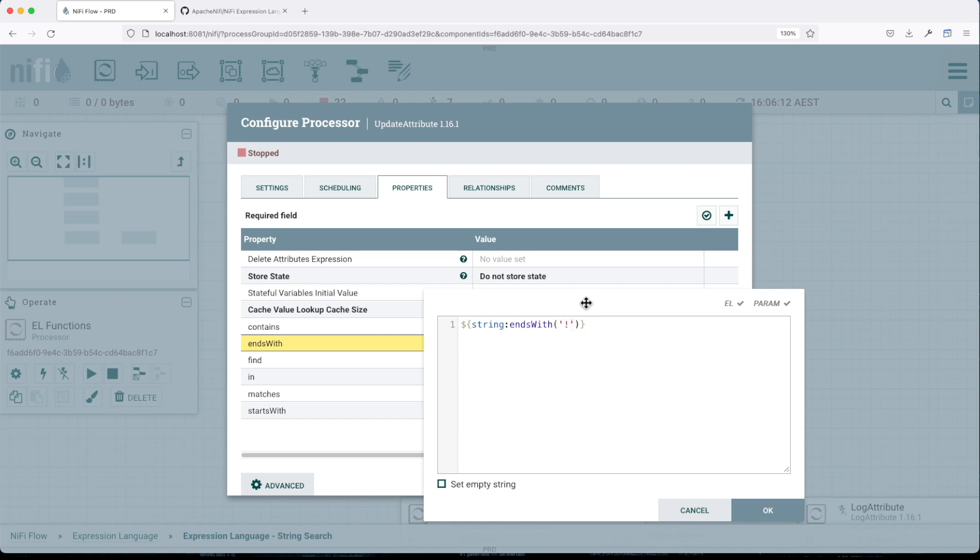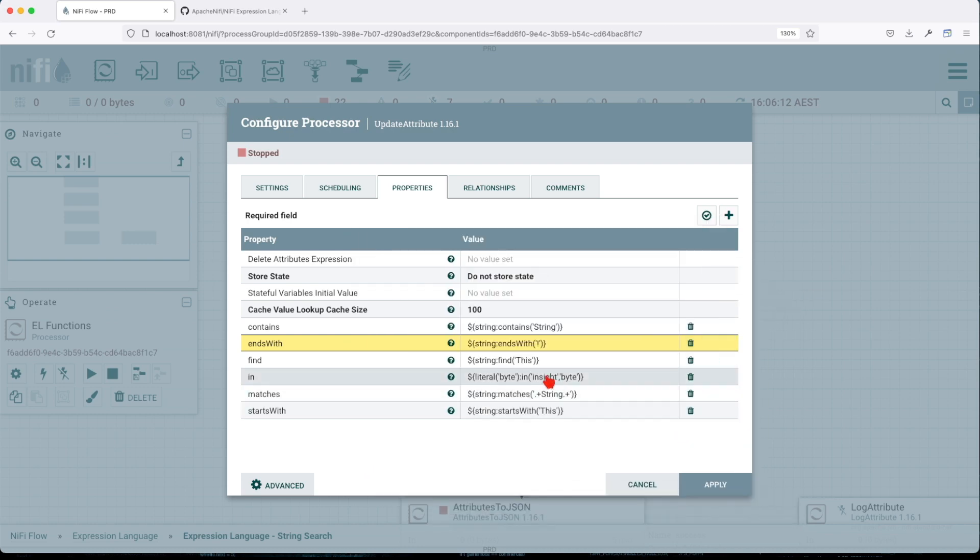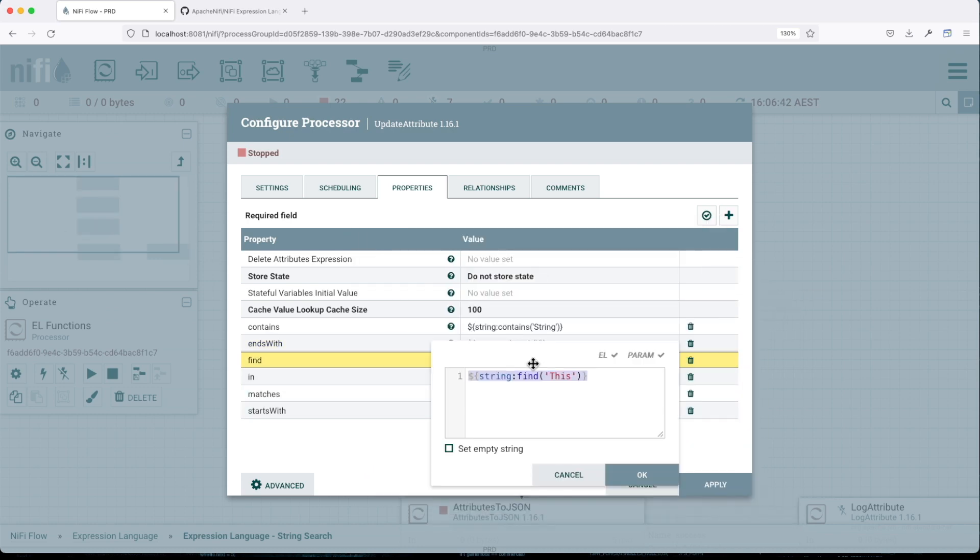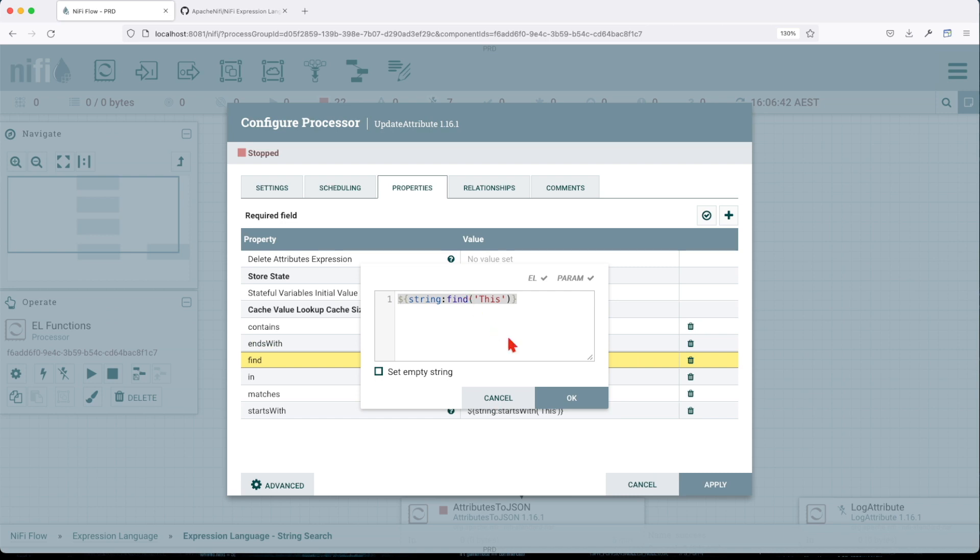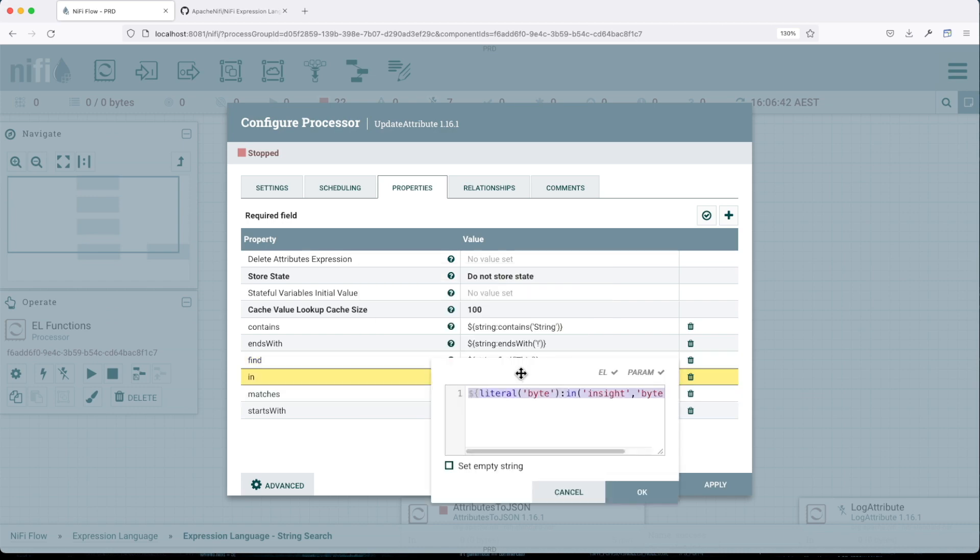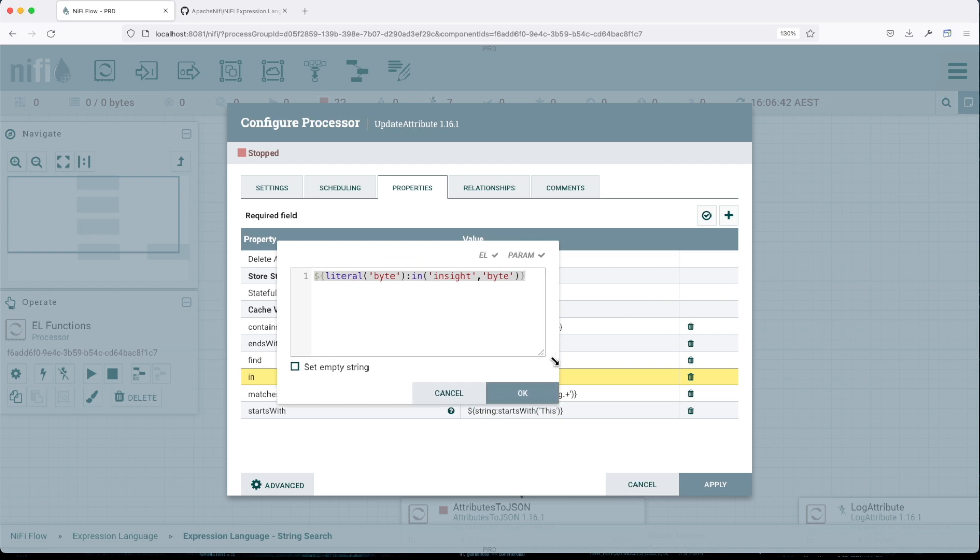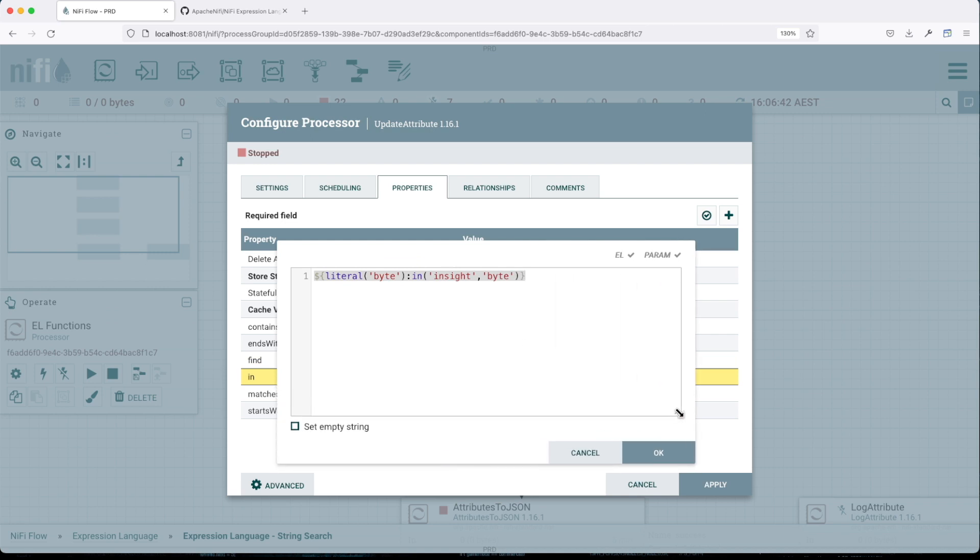The find function will return a value of true or false if it finds this particular string inside the value of the incoming attribute. In this case, that's what we're doing.